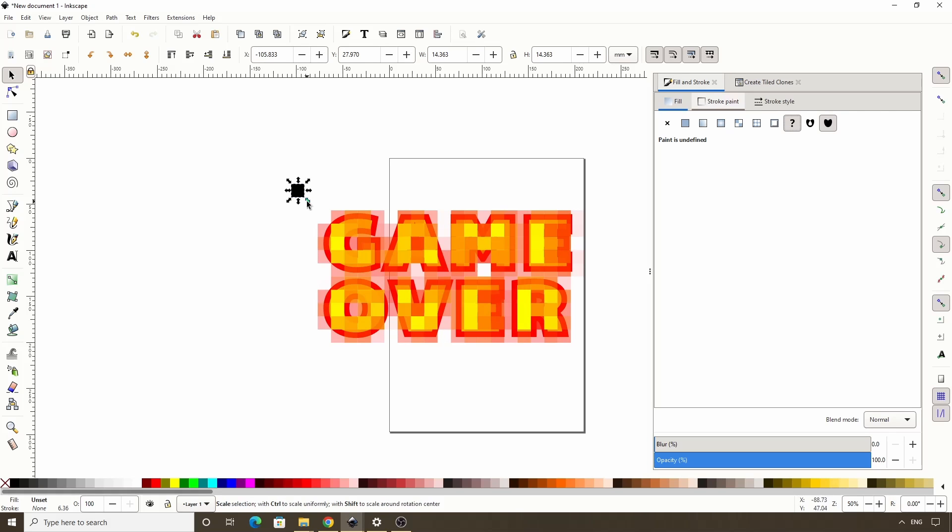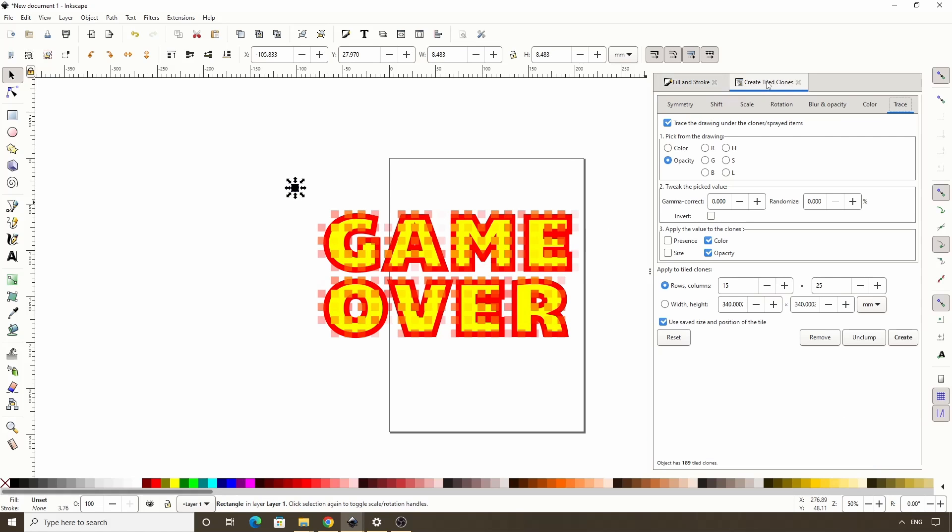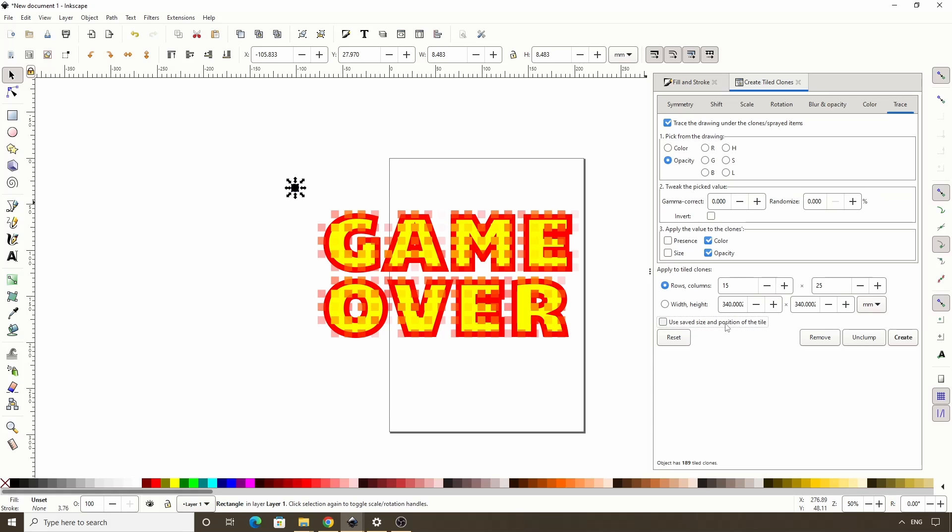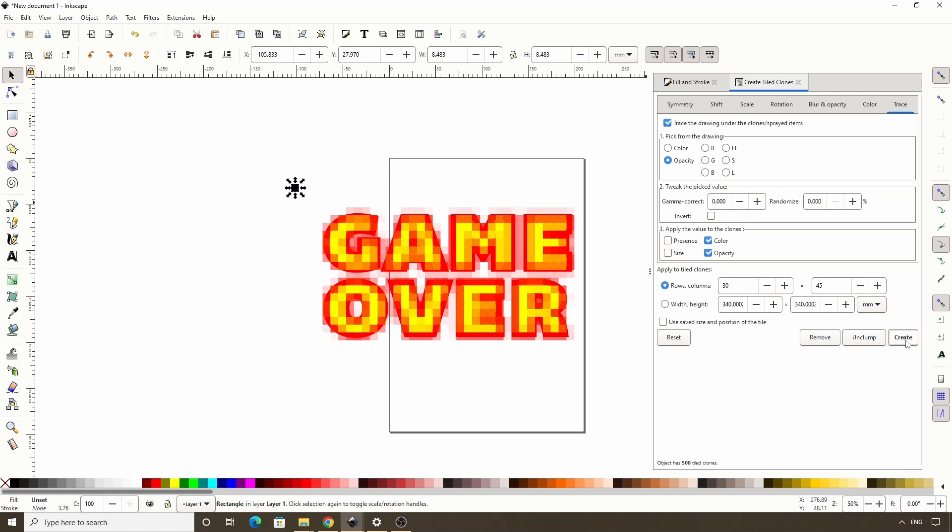Let's make the pixel object smaller by holding Ctrl and dragging one of the handles in. It doesn't work correctly at the moment, and that's because if we switch to the Create Tile Clones dialog, we have this Use Saved Size and Position of the Tile option checked. This will cause Inkscape to ignore any changes we make to the original object's size and position. So let's uncheck this, then click Create. We're also going to need to add some more rows and columns. Maybe 30, 45. Alright.